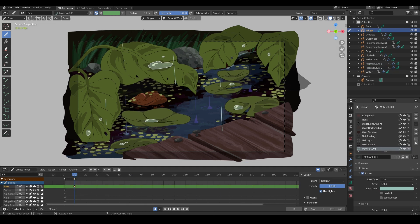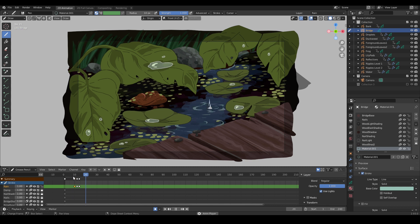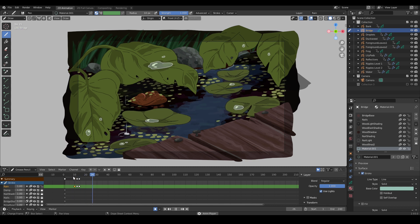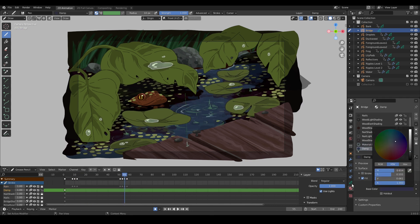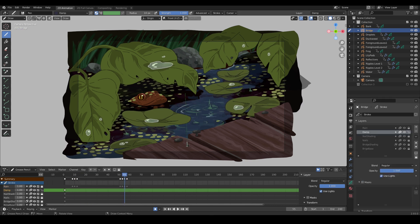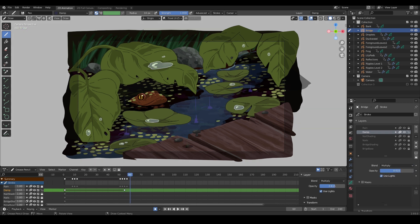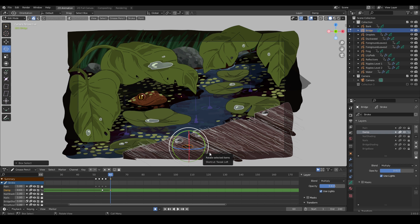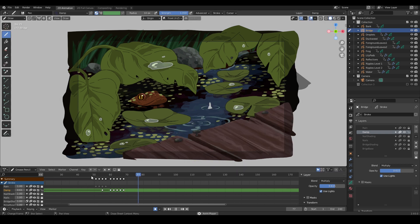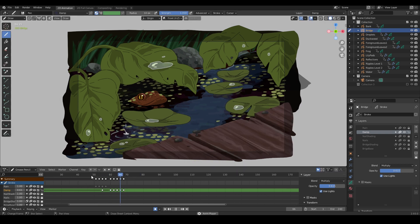And I'm animating some drops to fall directly onto the deck. Adding a dark spot with the multiply blend mode where the water strikes the wood. And I'm keyframing it to shrink as it's absorbed into the wood. And that's done!